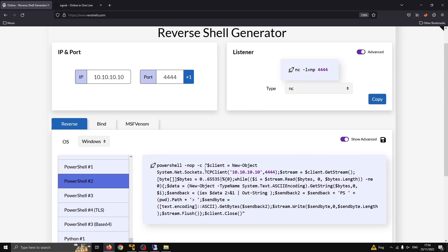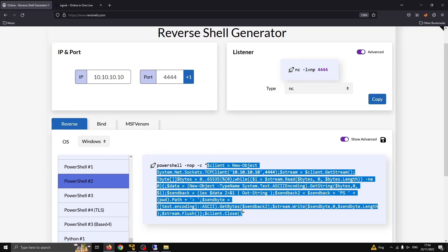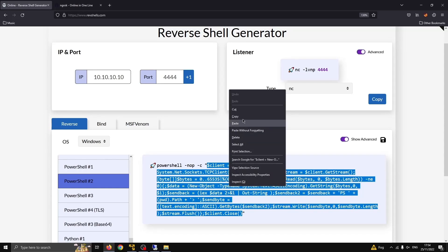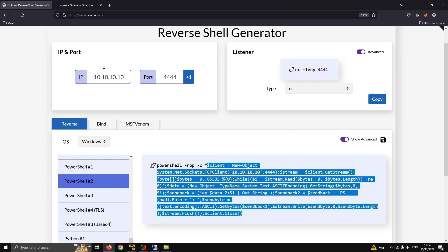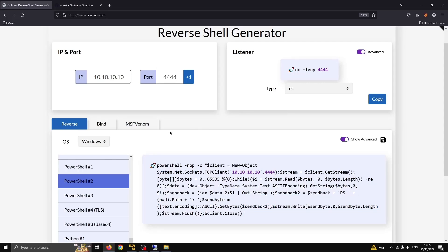We're going to grab a reverse shell payload template from revshells.com. I'm going to copy this. It doesn't really matter what IP you input here or port because we're going to change that based on what Ngrok is going to provide.